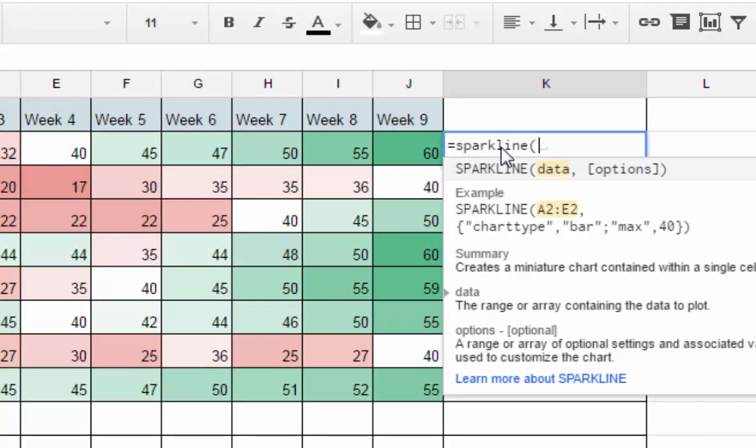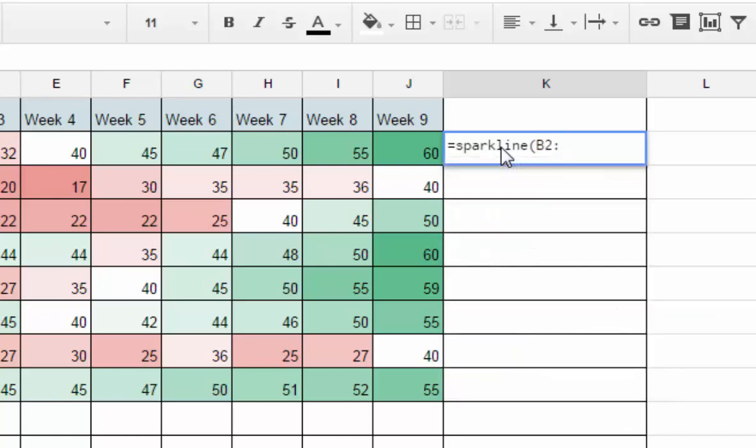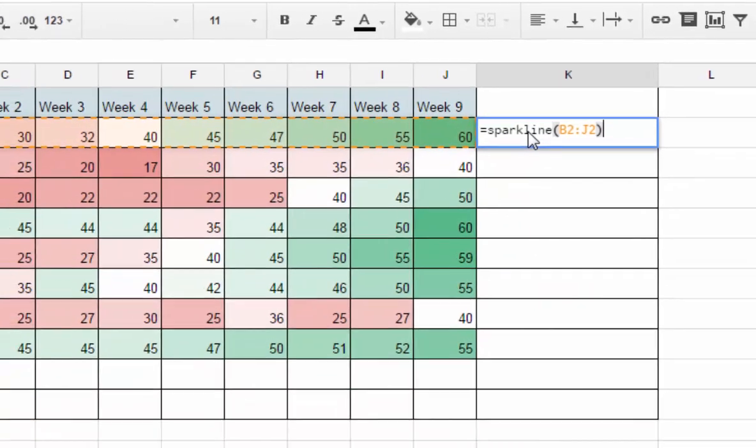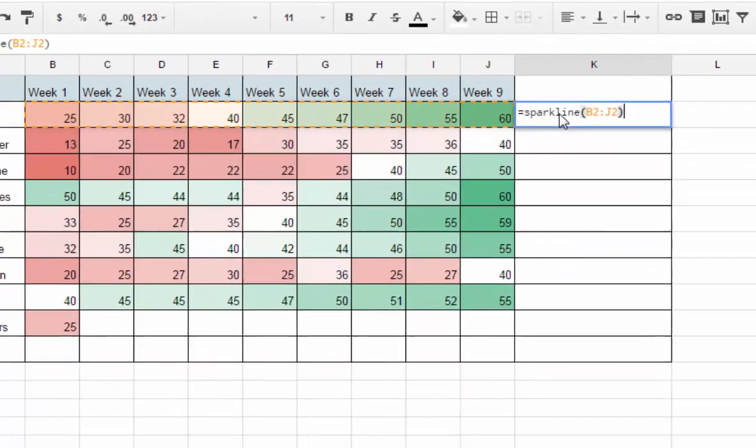I'm going to tell it to put a sparkline based on the data from cell B2 to J2, close the parentheses, and hit Enter.